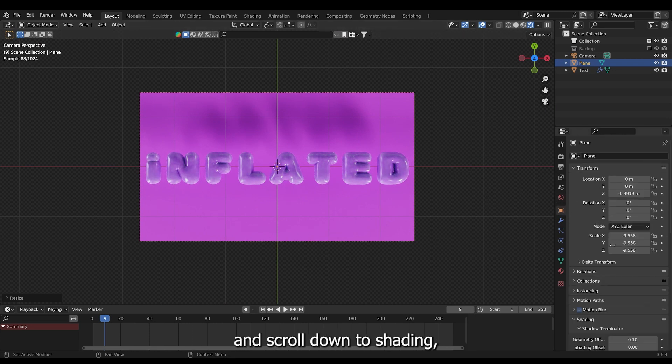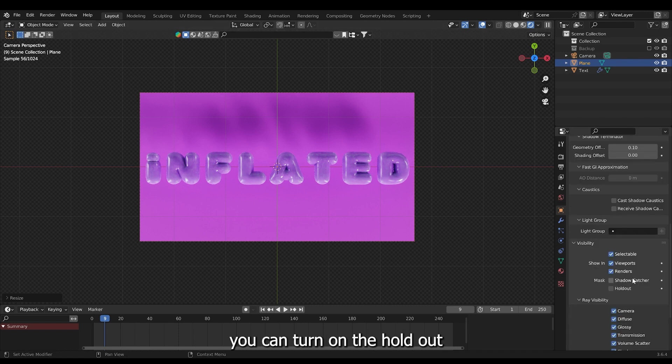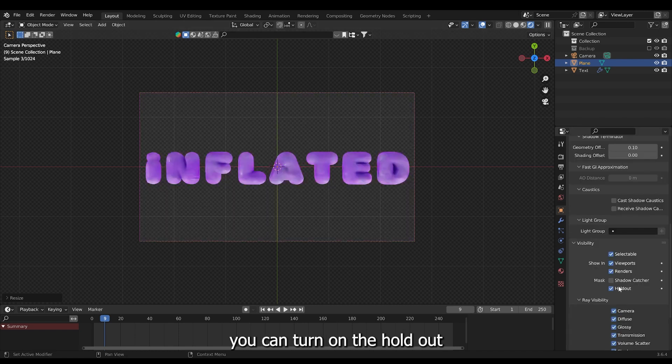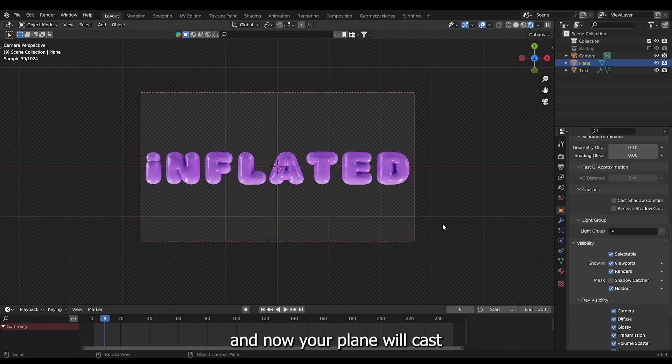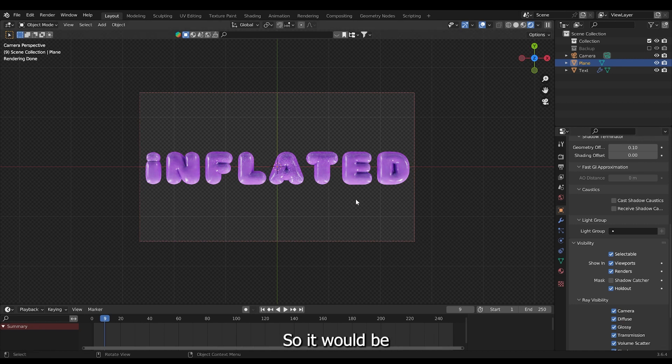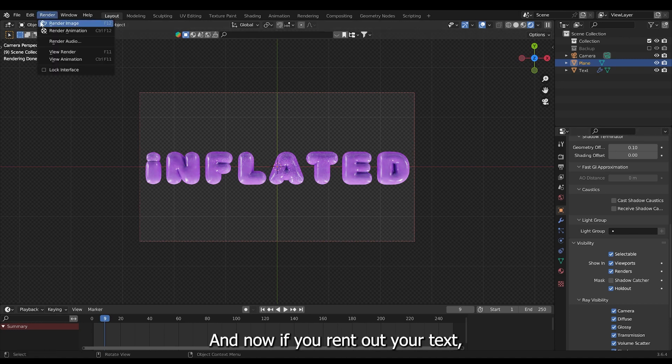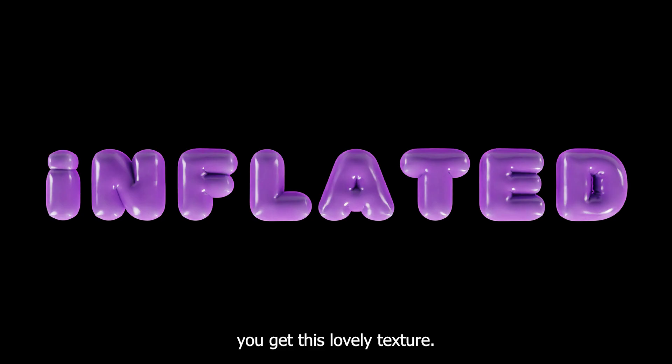And if you go down into your object and scroll down to shading, you can turn on the holdout. And now your plane will cast light onto your text. But not the other way around. So it would be invisible to the camera. But not to the scene. And now if you render out your text, you get this lovely texture.